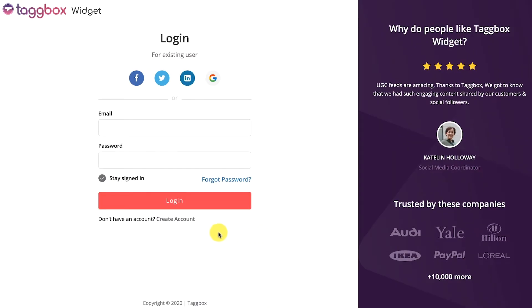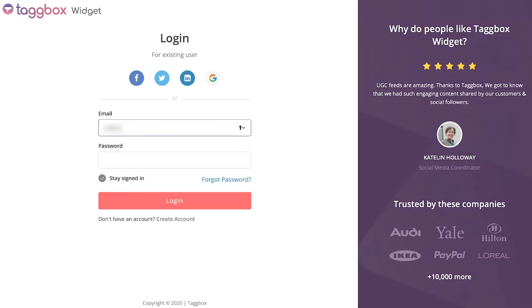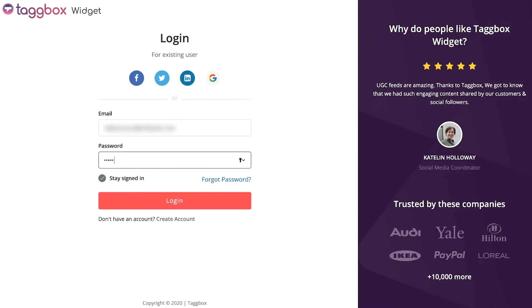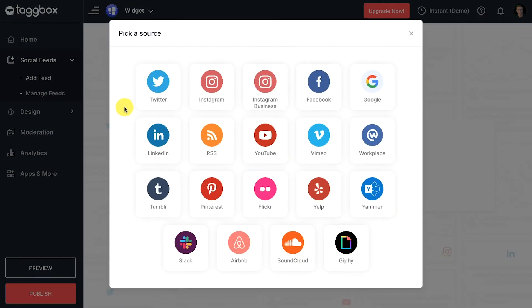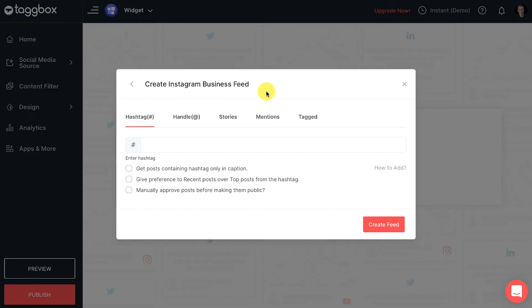Create a new account for free or log in to your existing Tagbox Widget account. You will see the dashboard. Now click on add social feeds to add feed to the widget. Choose Instagram Business from the given options.